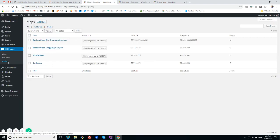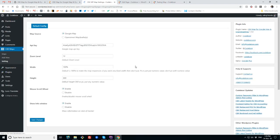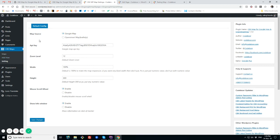We have settings for the plugin where we can set the map source. For Google Map we need an API key. For OpenStreetMap we don't need one. We have some other features here set as default values. Now we'll go to maps.